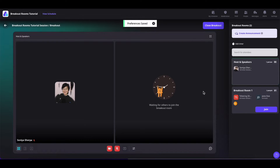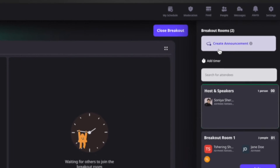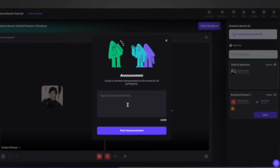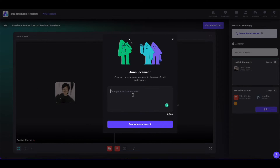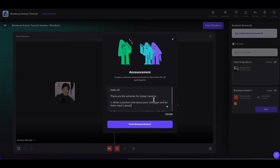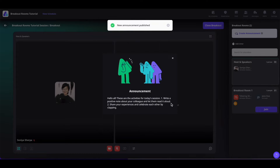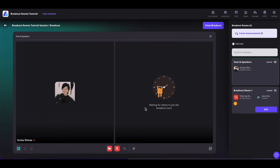On the breakout session, as the host, you can also create announcements by clicking on the announcements option. Simply type in your announcement — you have 200 characters to write it. Once done, click on post announcement and it will be posted to all the participants.